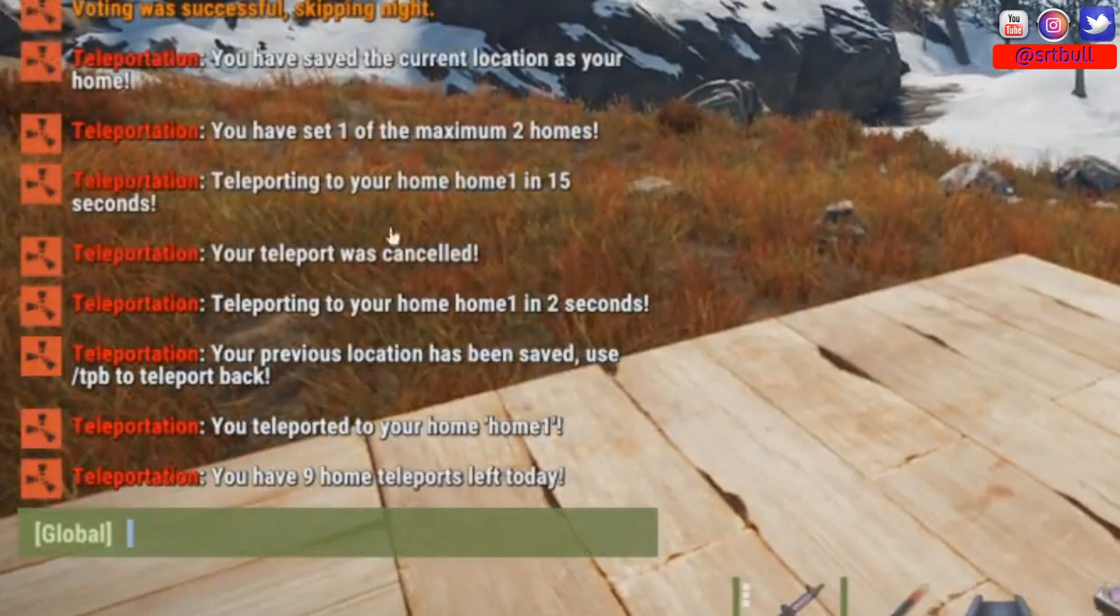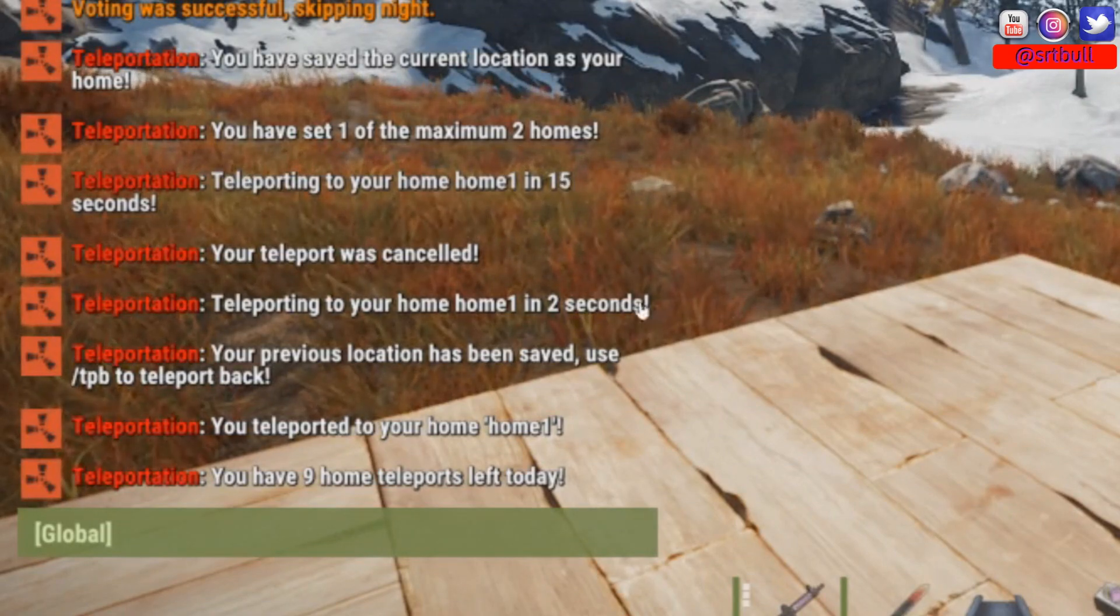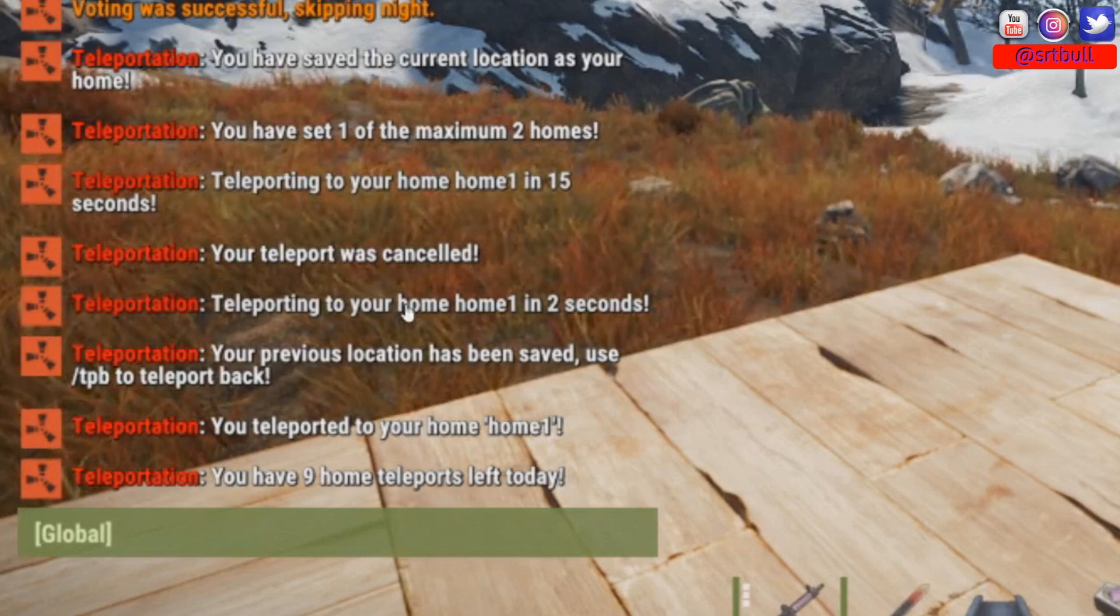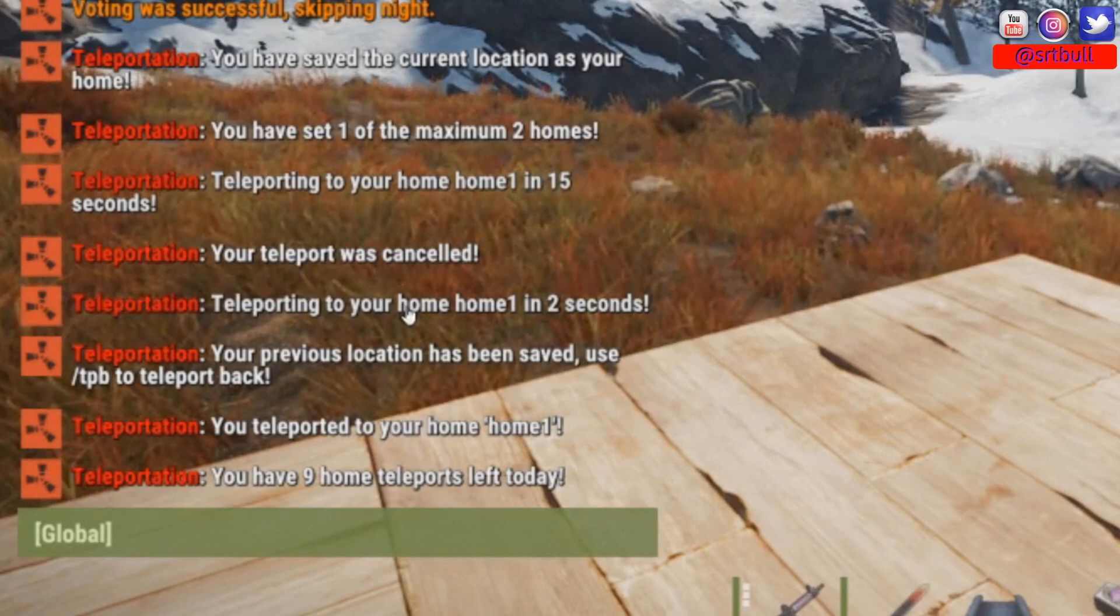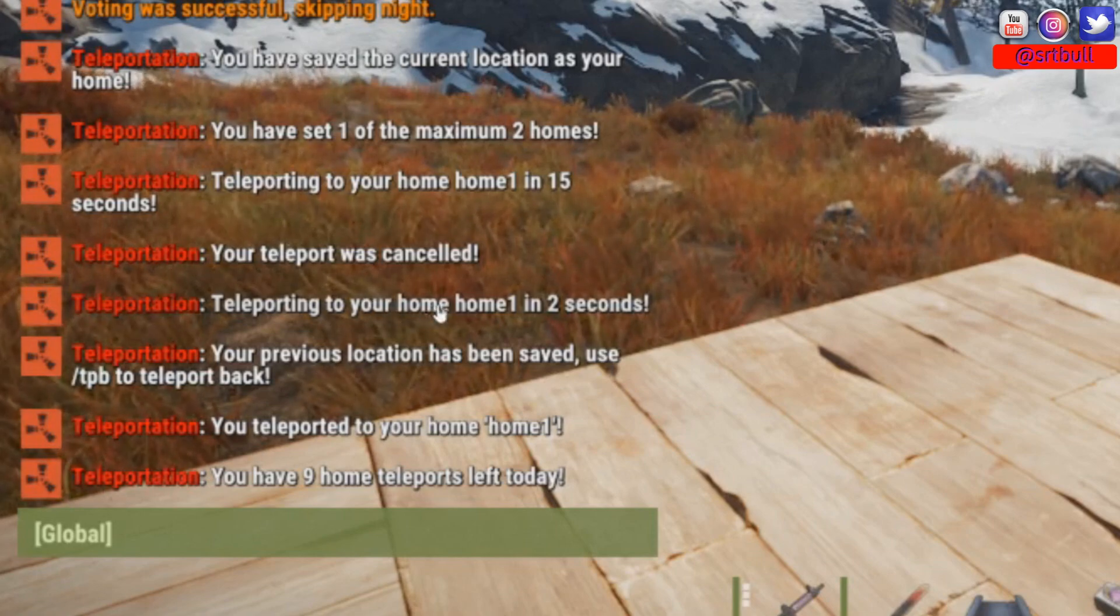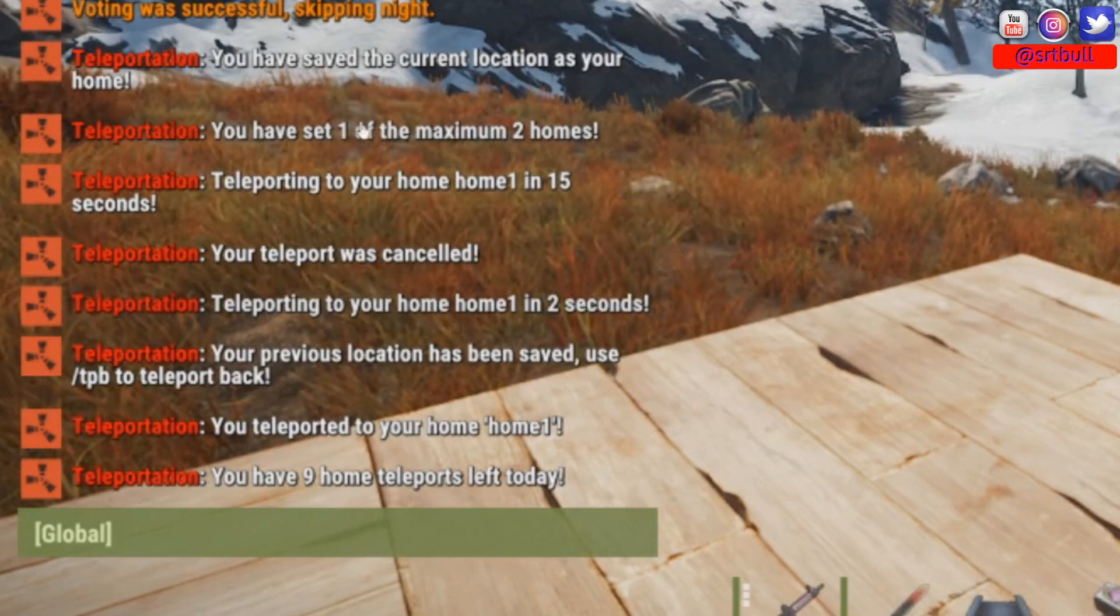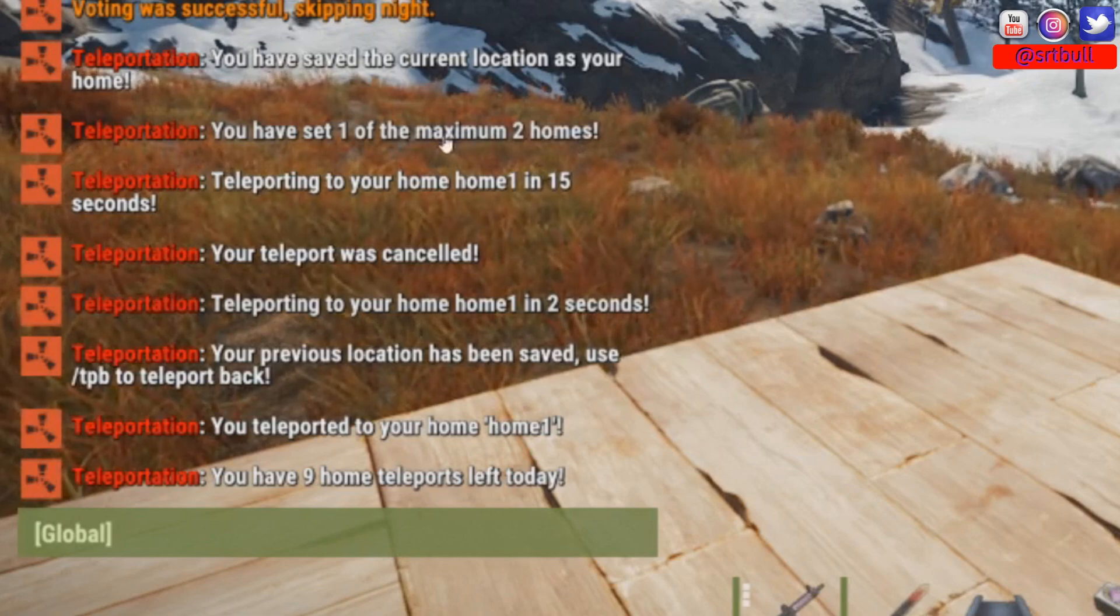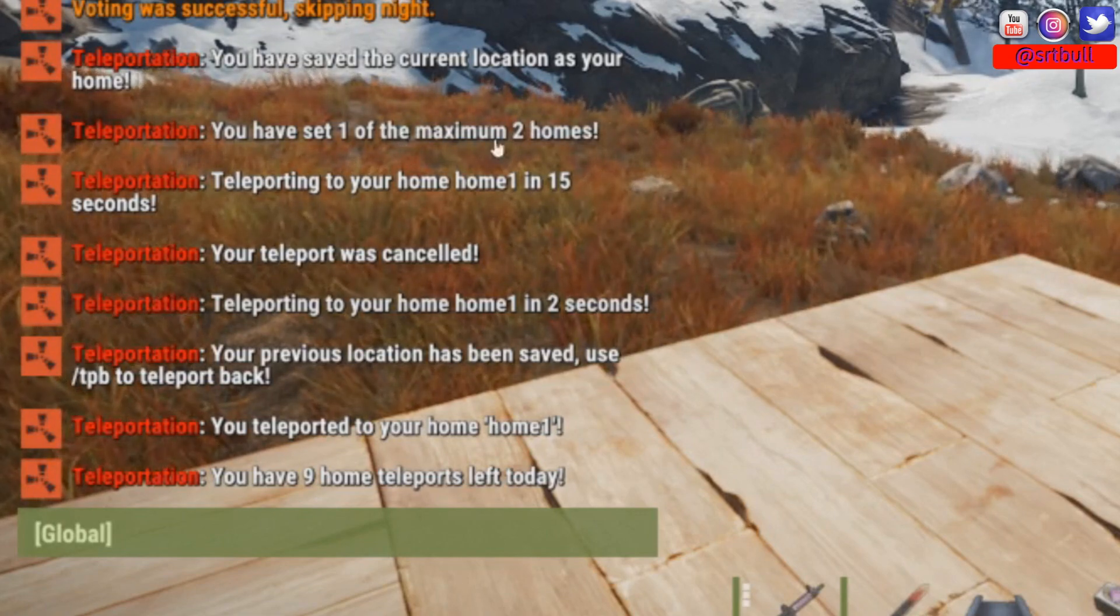So you should be able to see it in my chat. So before we had it at 15 seconds and because I applied that permission it changed that to 2 seconds instead. It also says when I set the home it actually said that I only had a maximum of 2 homes that you can see right here.